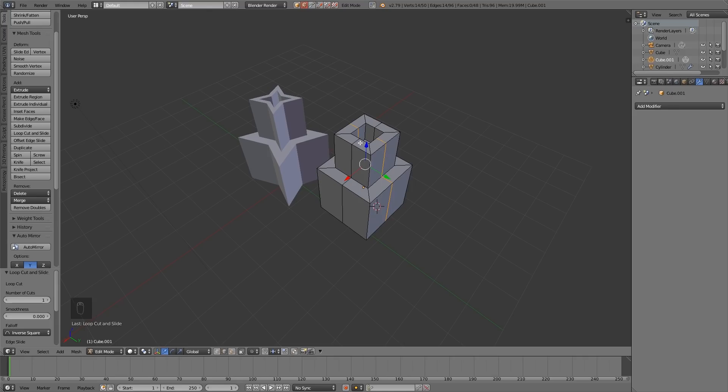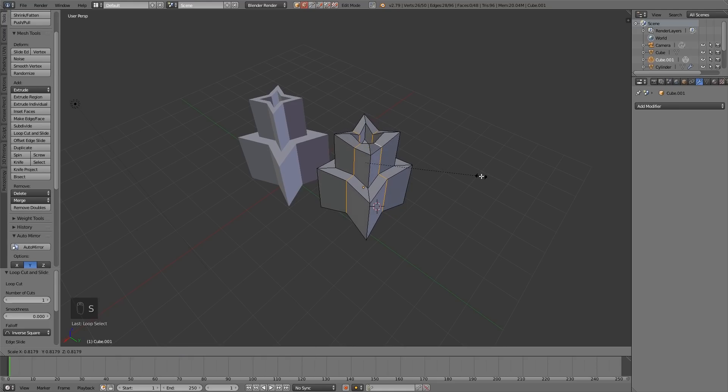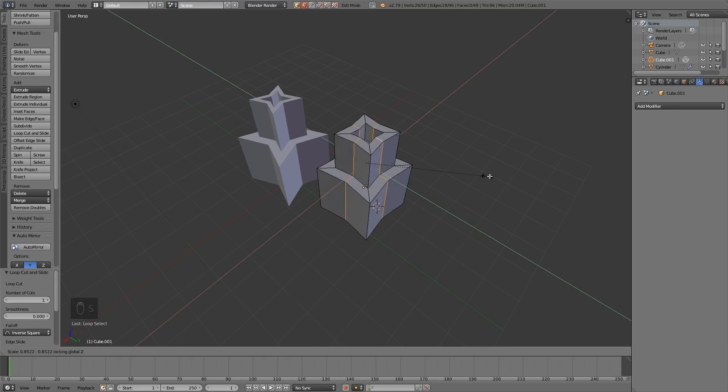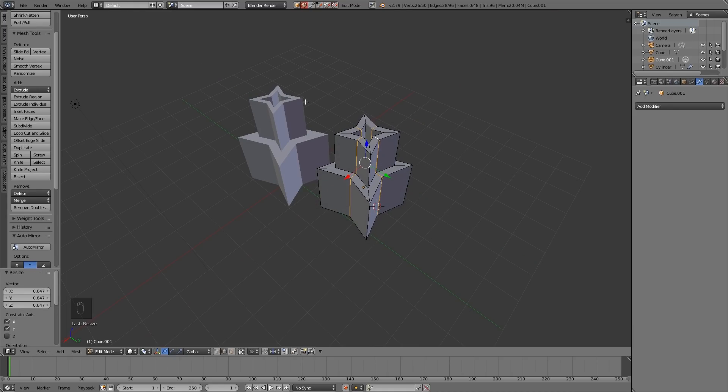To select a loop cut we press alt right click so I can select different loop cuts and if I want to select multiple loop cuts it's shift alt right click. At this point I just need to scale and this is where shift z comes in so I want to scale but not in the z axis and there we go I've got this odd looking shape.